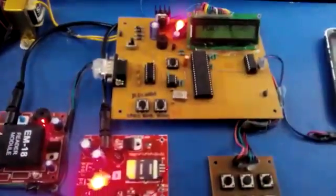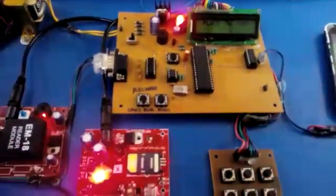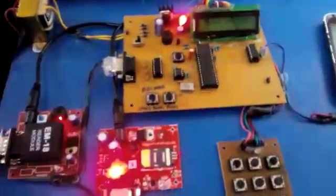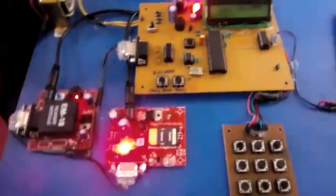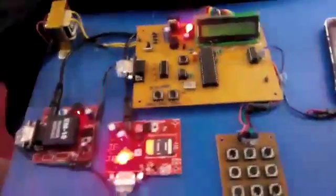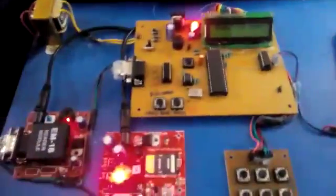Welcome to the project of RFID-based toll tech system. In this system, we are showing the process for three users. First, we need to register three numbers in the microcontroller.